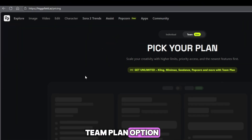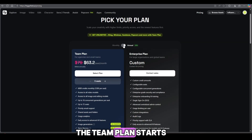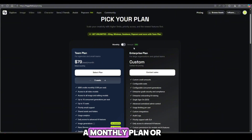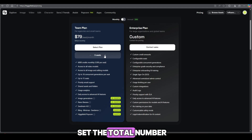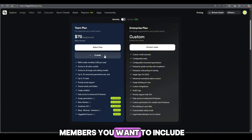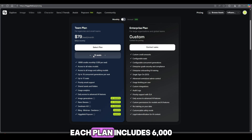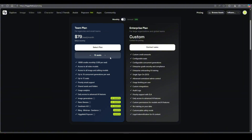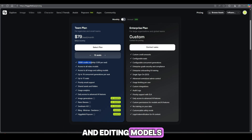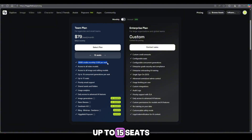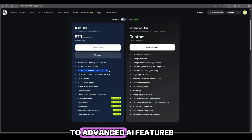Now just click on the team plan option, and the first thing you'll see is the pricing. And trust me, when you look at it, you won't believe it — the team plan starts at just $79 per month. You can choose either a monthly plan or an annual plan, depending on what works best for you. After selecting, you can set the total number of seats, meaning how many team members you want to include. The monthly plan allows you to add up to 15 seats, which is more than enough for most teams. Each plan includes 6,000 credits per month — that's 1,200 credits per seat — access to all video models, access to all image and editing models, up to 16 concurrent generations per seat, up to 15 seats total, priority email support, shared assets and folders, usage analytics, and early access to advanced AI features.